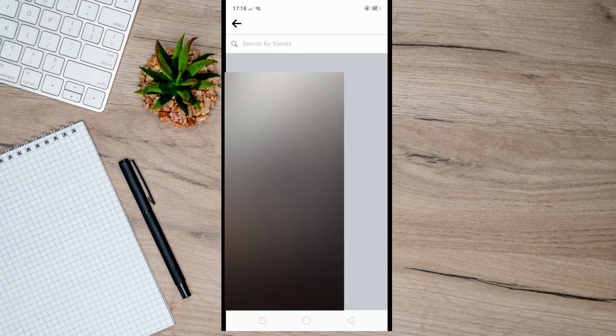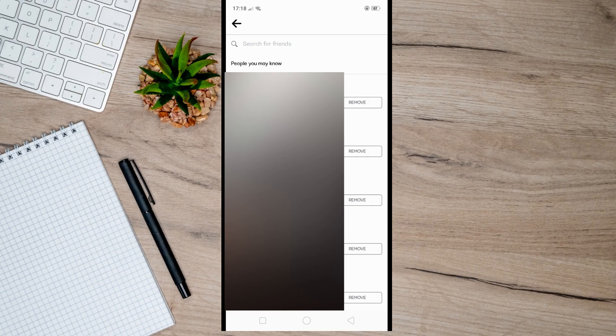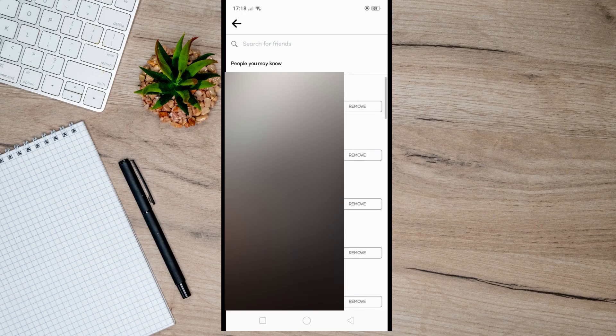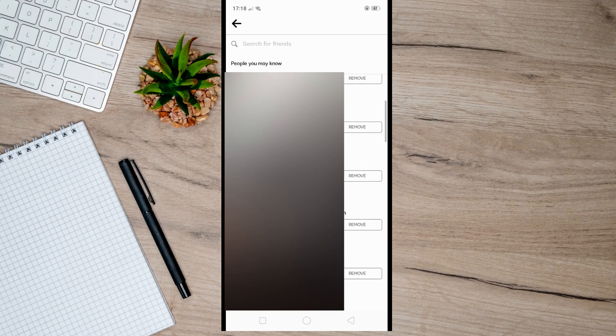These suggested accounts are based on your phone contacts, so in this way you can easily find your phone contacts on Facebook and you can also add them if you want to.